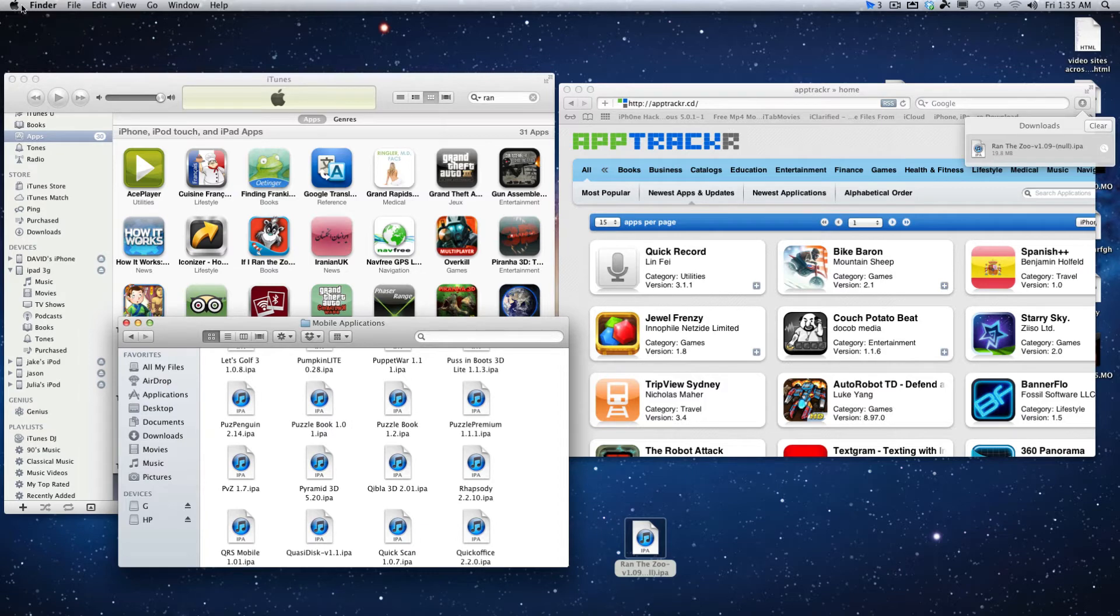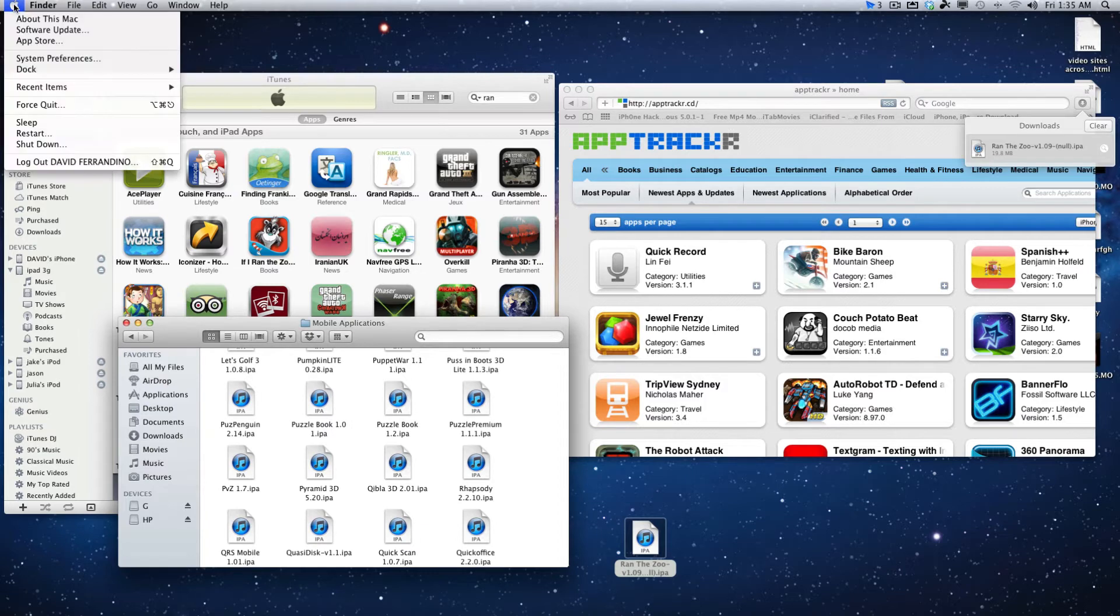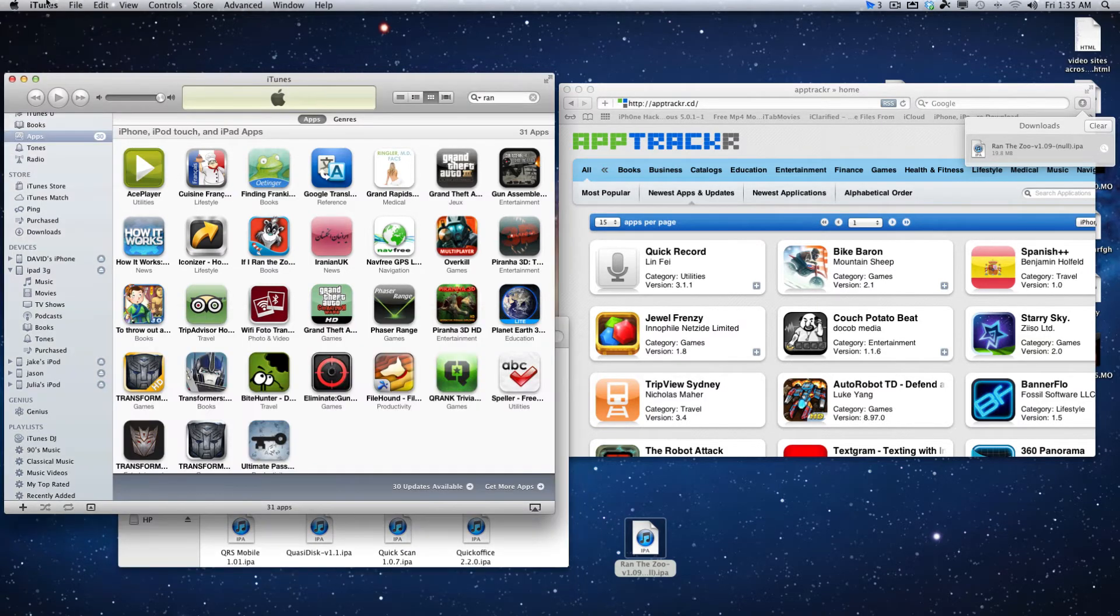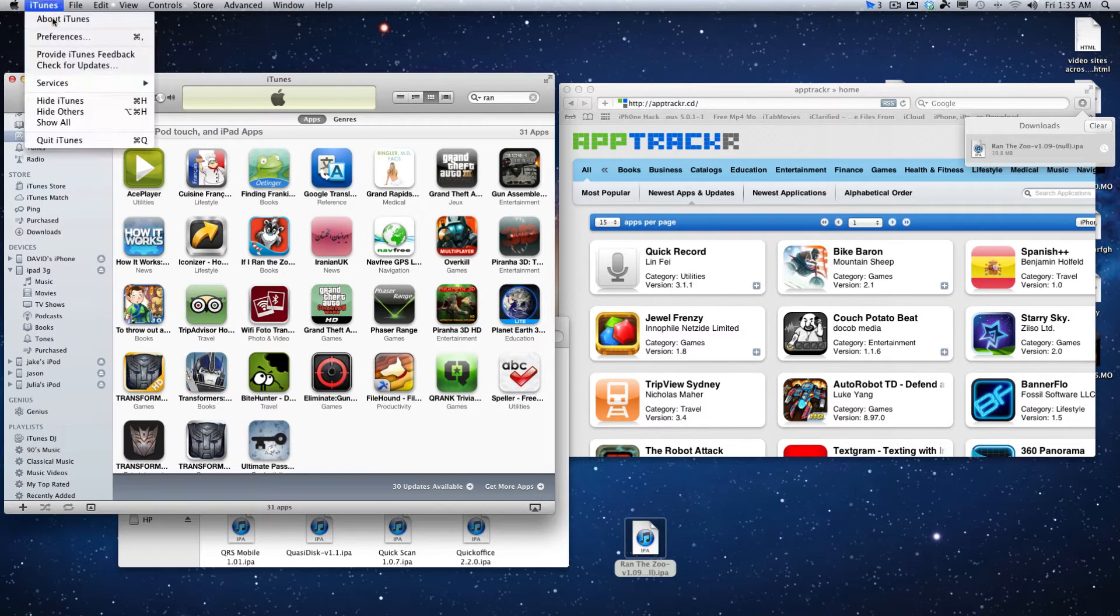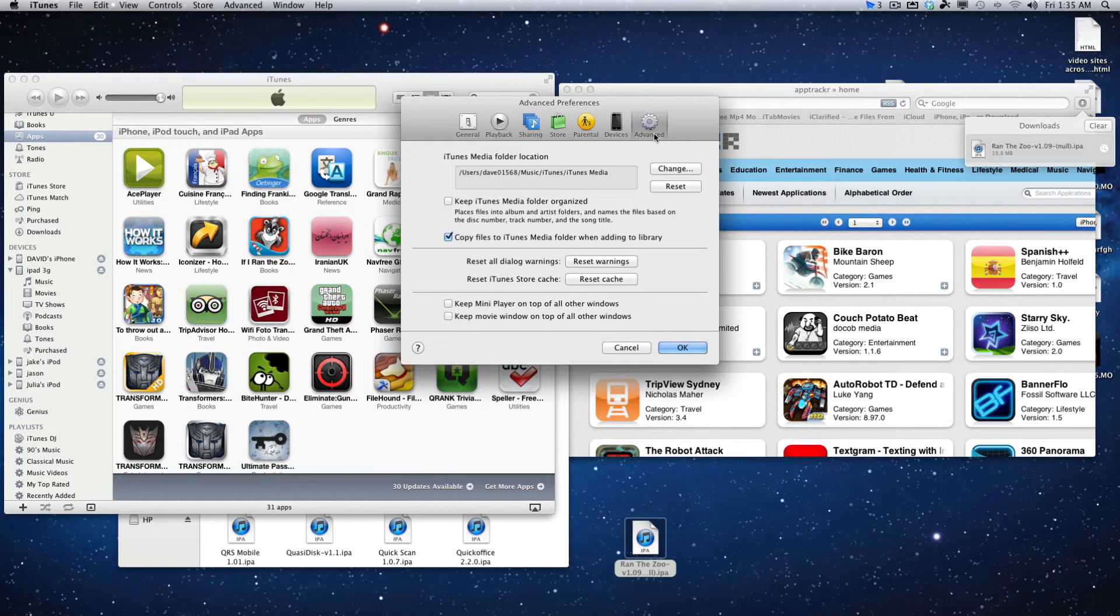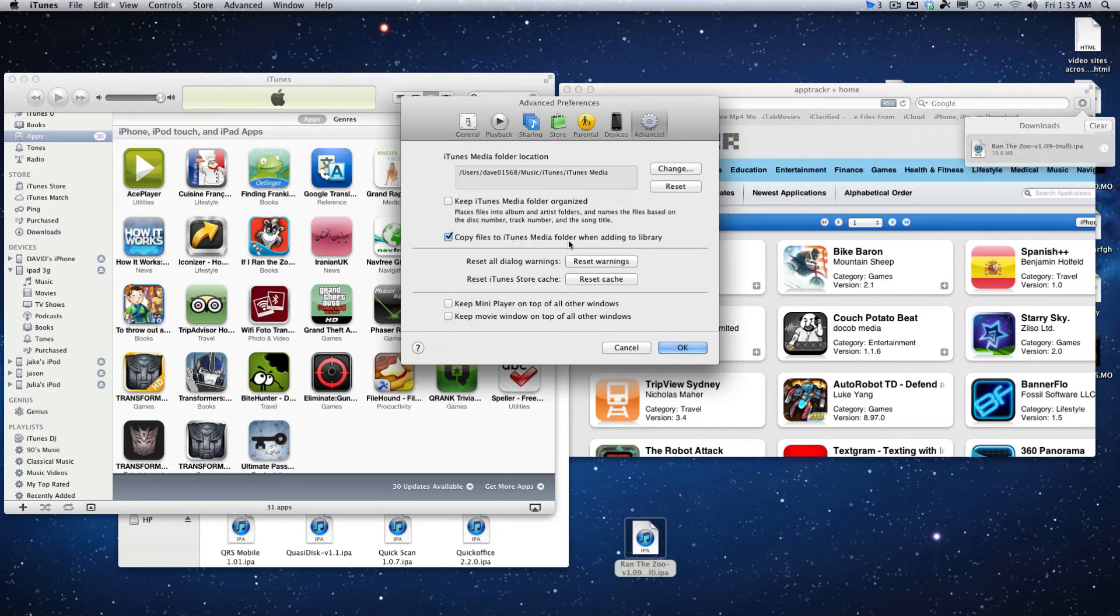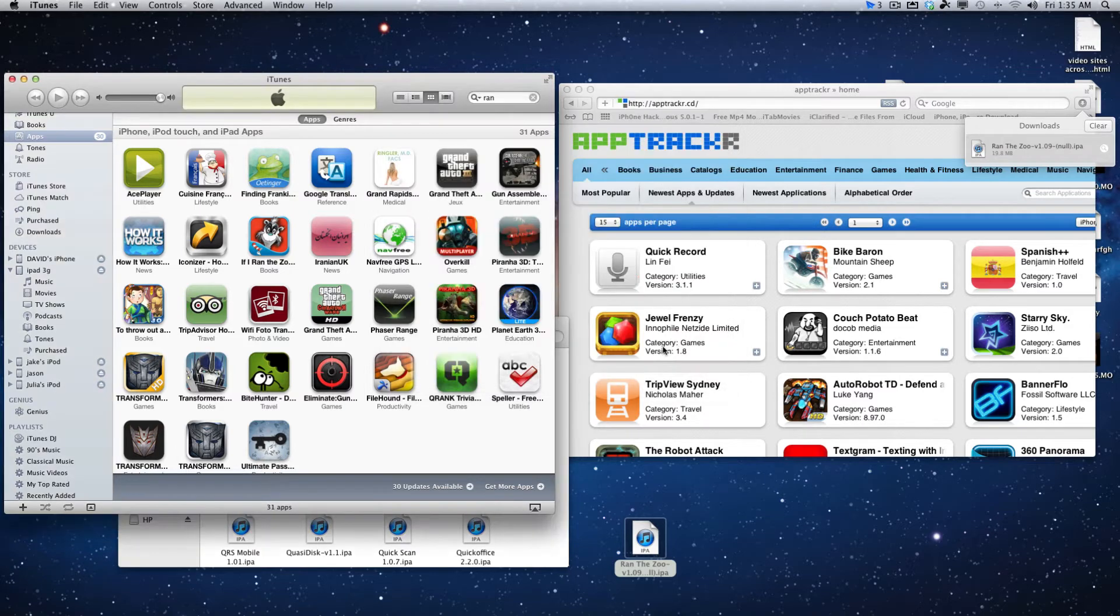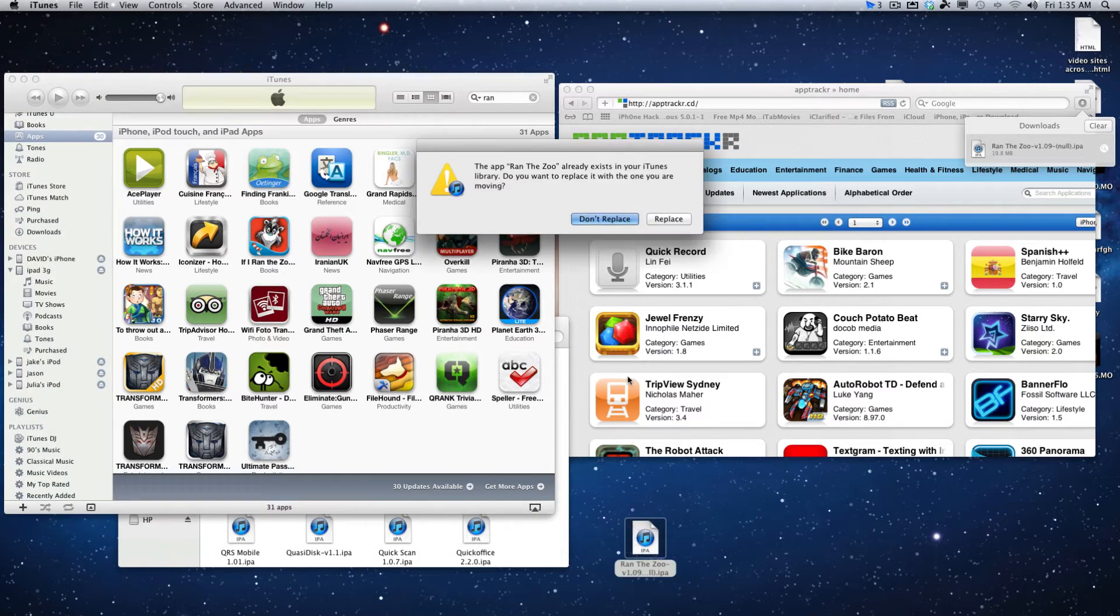If you go into iTunes preference and click on advanced, you'll see whether you have this checked: 'Copy files into iTunes media folder when adding to library.' If you have that checked and you double-click this, what's gonna happen is it's going to place an icon onto your iTunes.